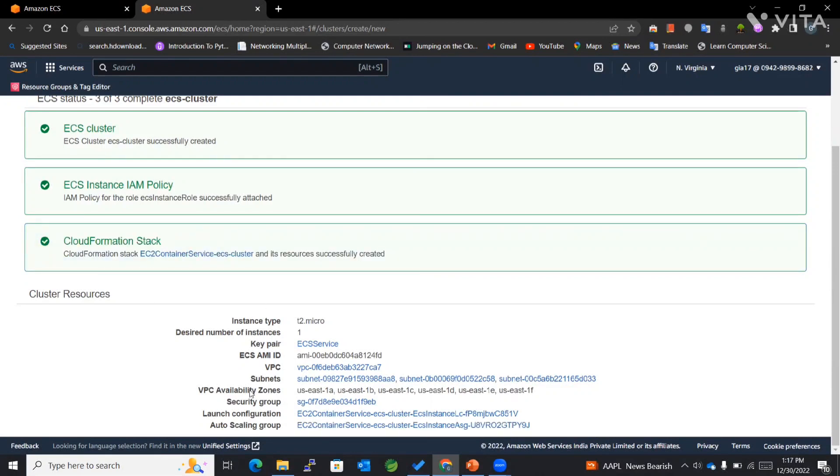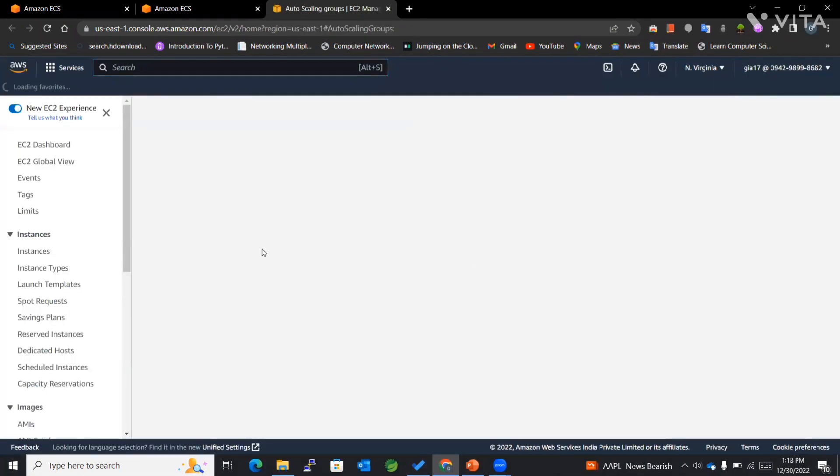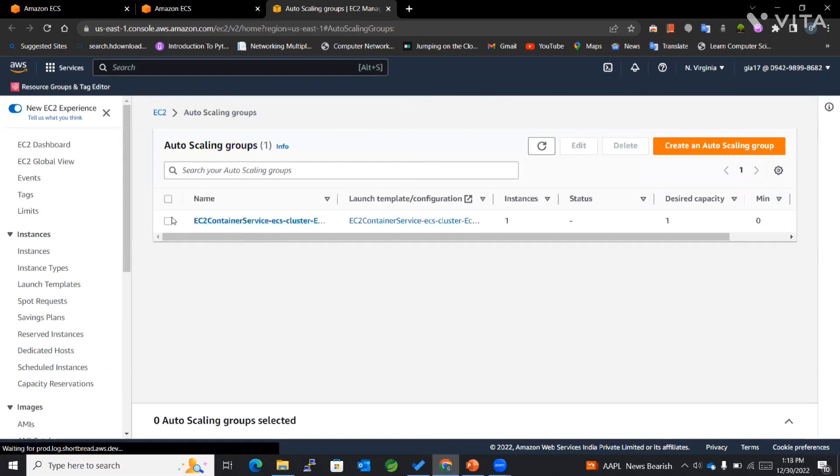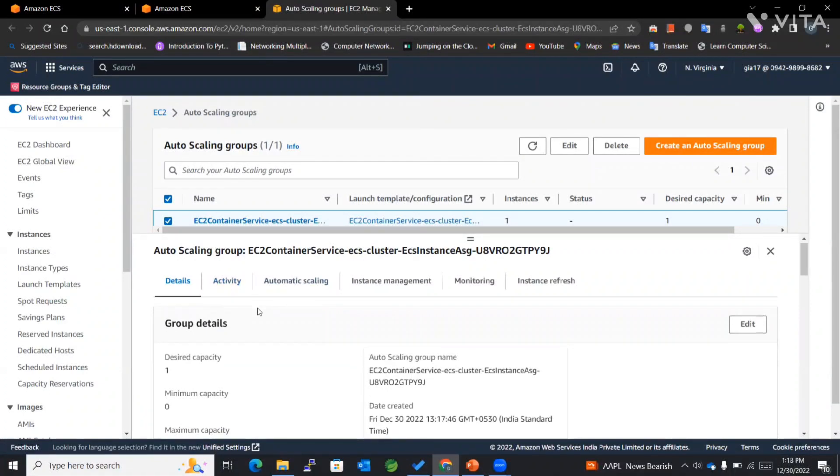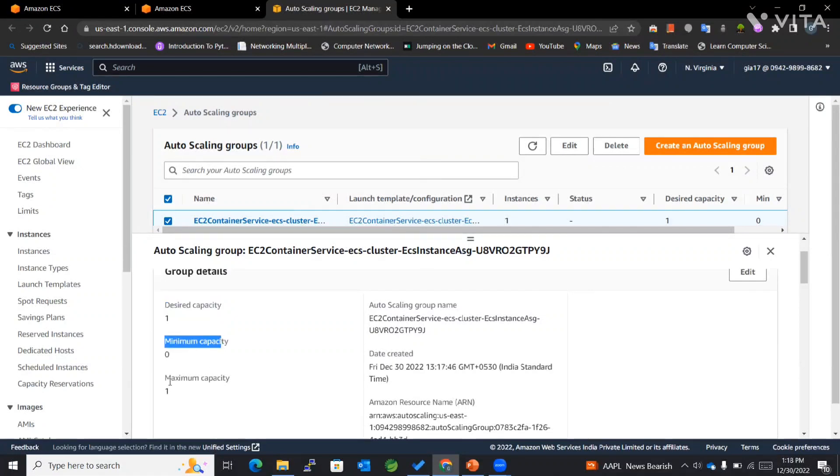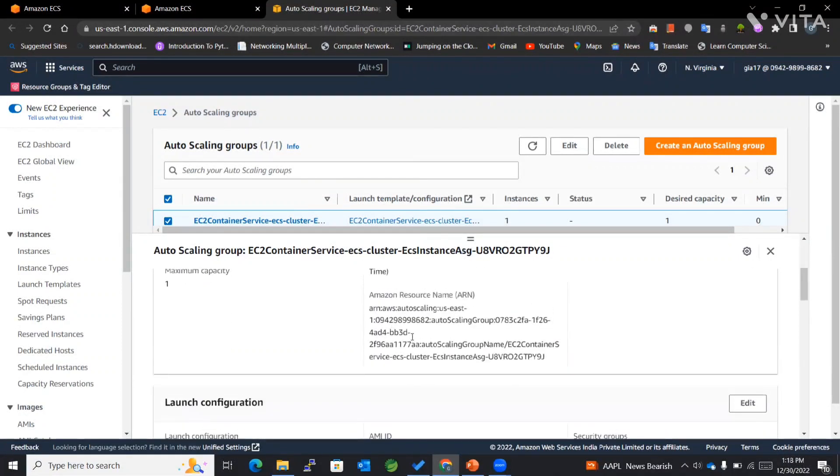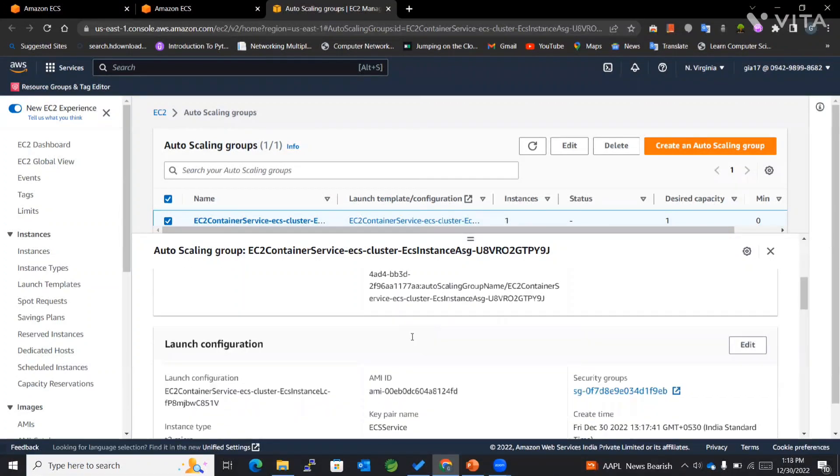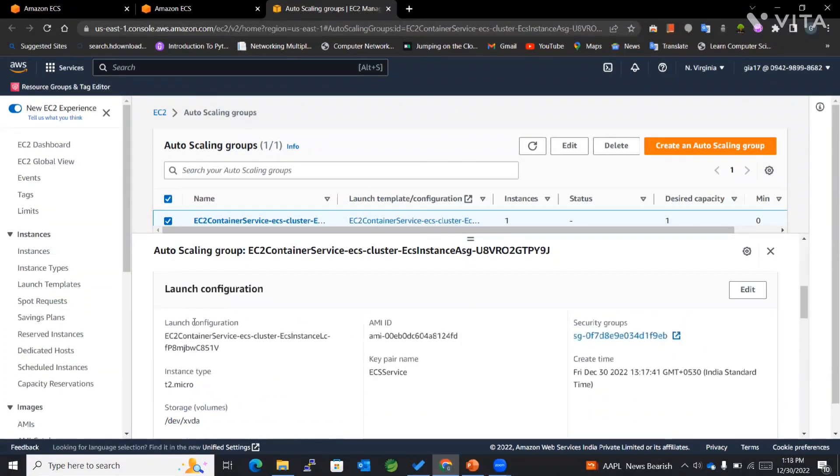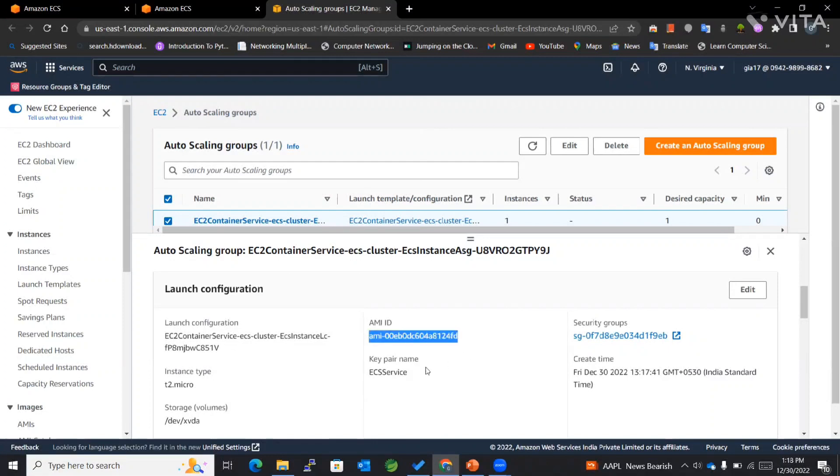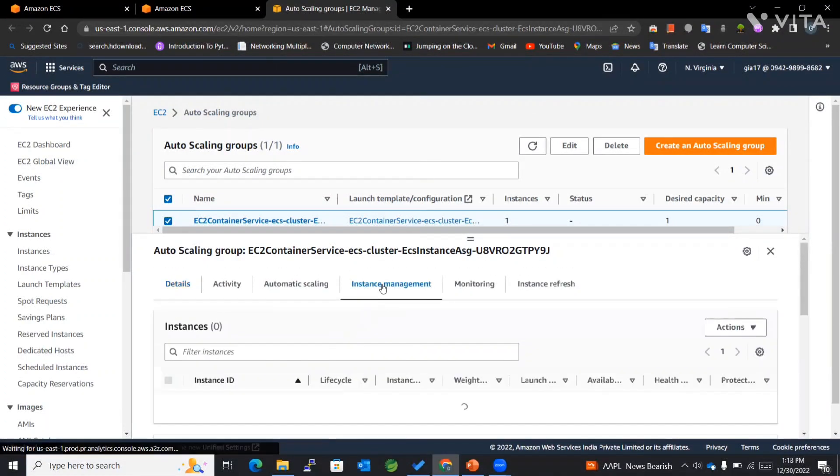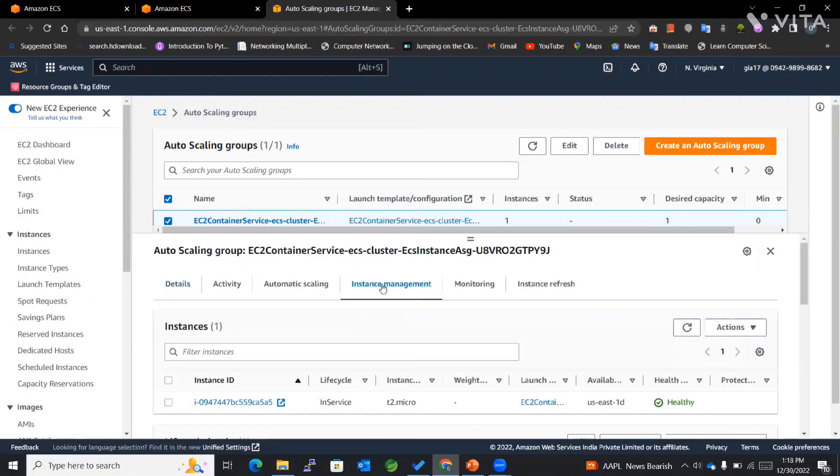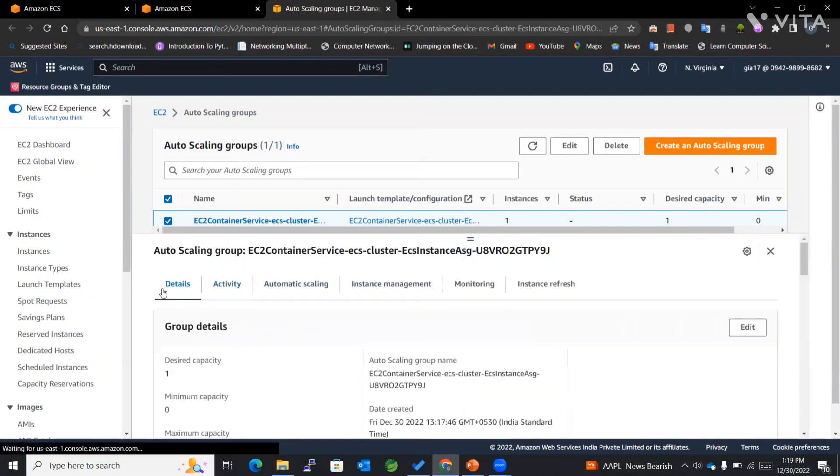Now we can go to our auto scaling group. In this case, it got created automatically while working with ECS. You can see that the desired capacity, minimum capacity, and maximum capacity are mentioned here, followed by the auto scaling group name, date, time, and Amazon resource name. It also shows the launch configuration, followed by AMI, then the instance type, key pair name. All the detailed information about your particular auto scaling group will be mentioned right here, along with monitoring, instance refresh, and everything.